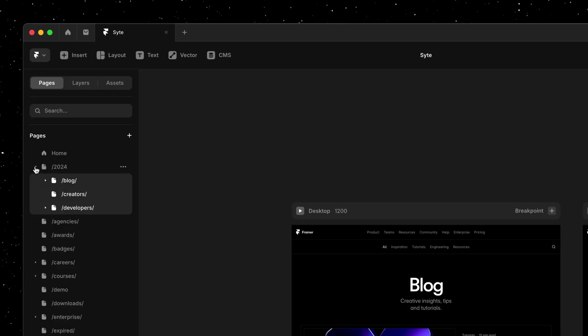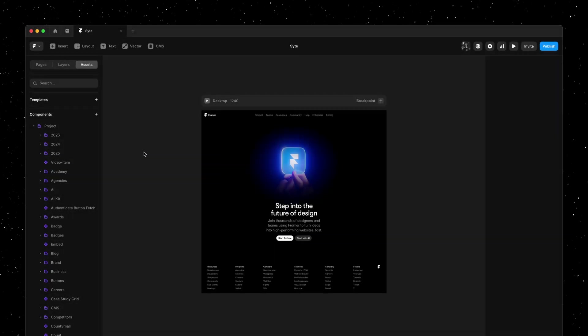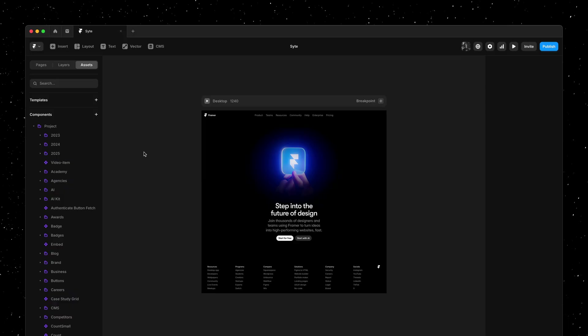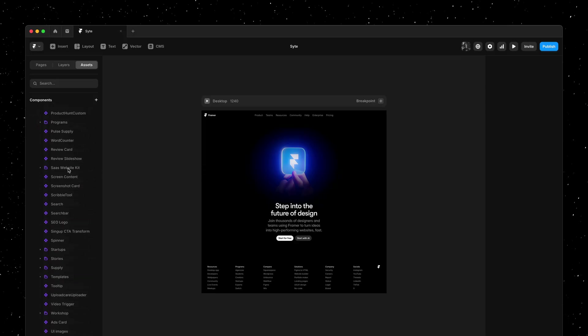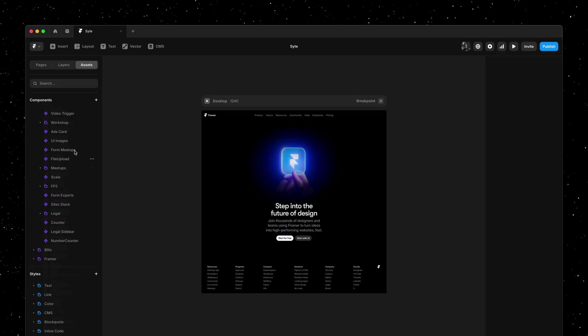All in all, these changes make it much easier to manage larger sites with many pages. However, these larger sites often also have tons of assets and multi-select makes it much easier to clean up projects like this.